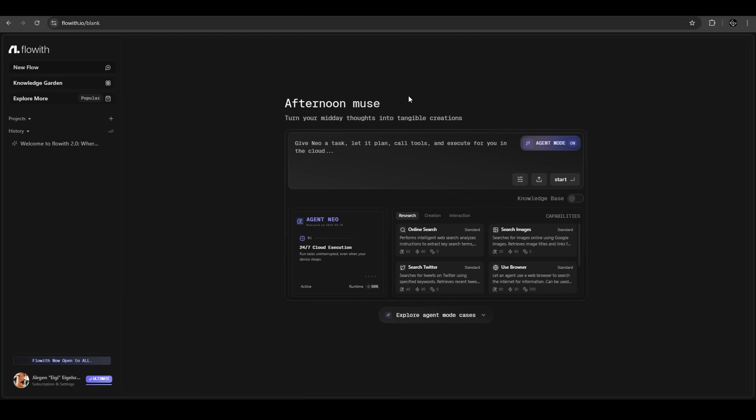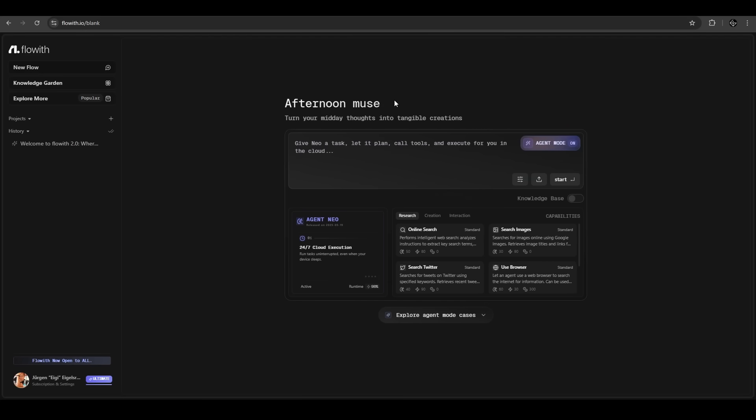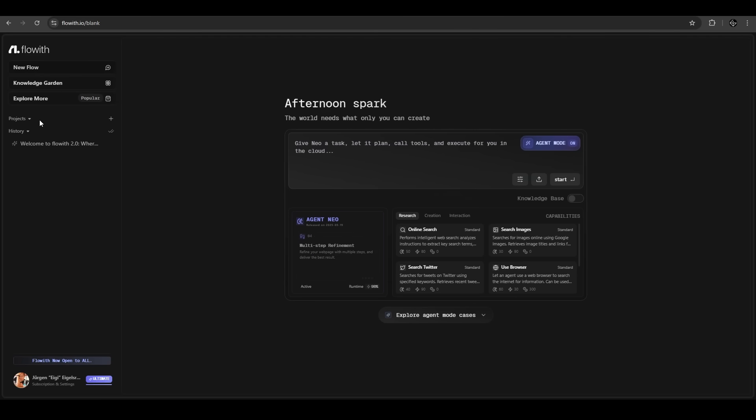First, you go on flowwith.ai. Here we have an overview about the tool. On the left you can create new flows, you have the knowledge garden we will cover later, and most important, your history of your chats. In the middle is our FlowWith chatbot.